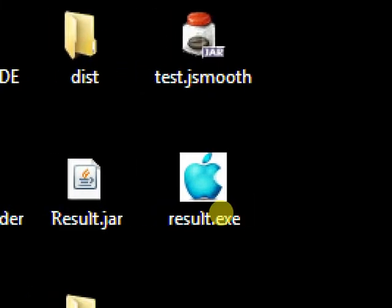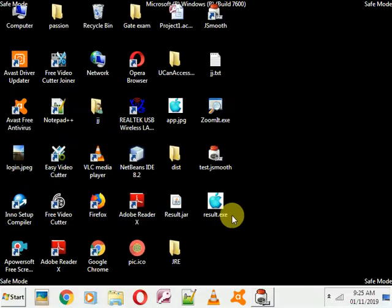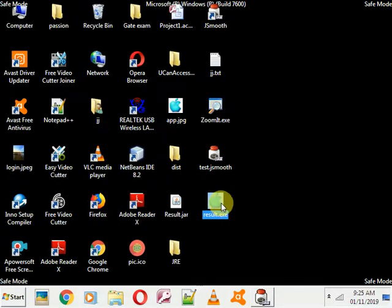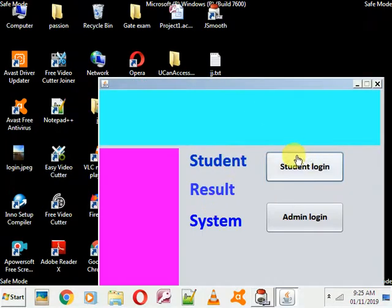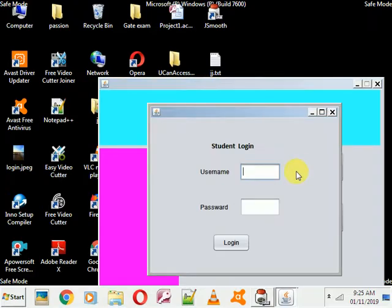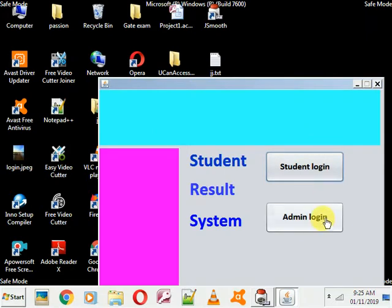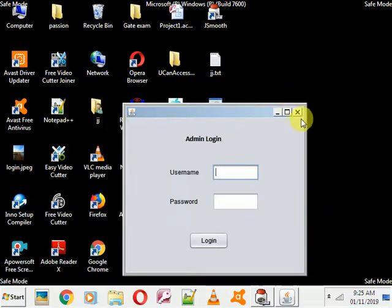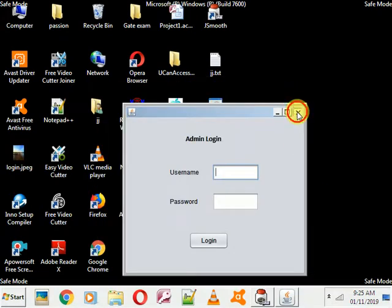Now check the desktop. Here is my '.exe' file — it has been created! Let's check if it's working. You can see the EXE file is running. Hope you like it — please like and subscribe. Thank you!